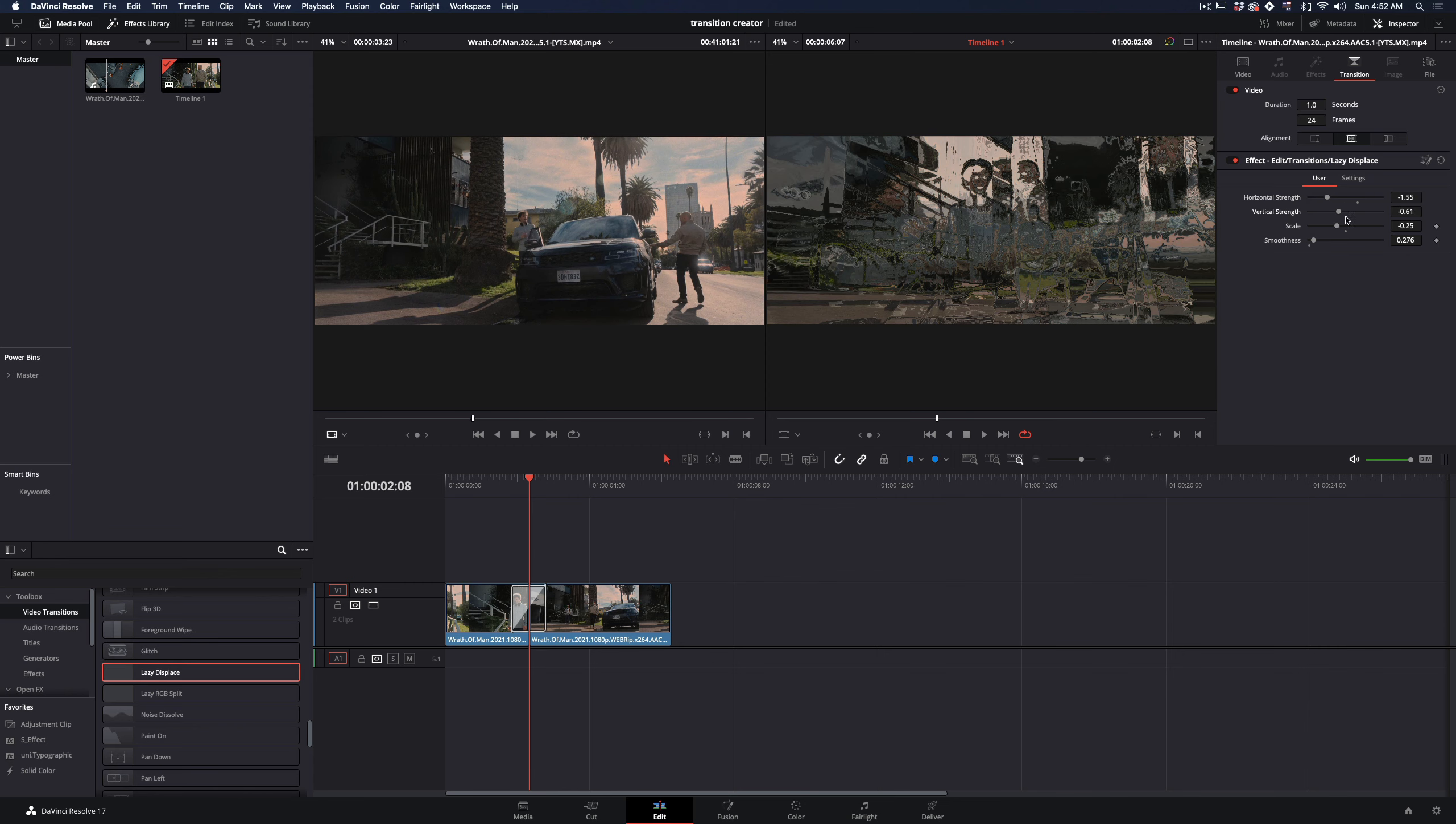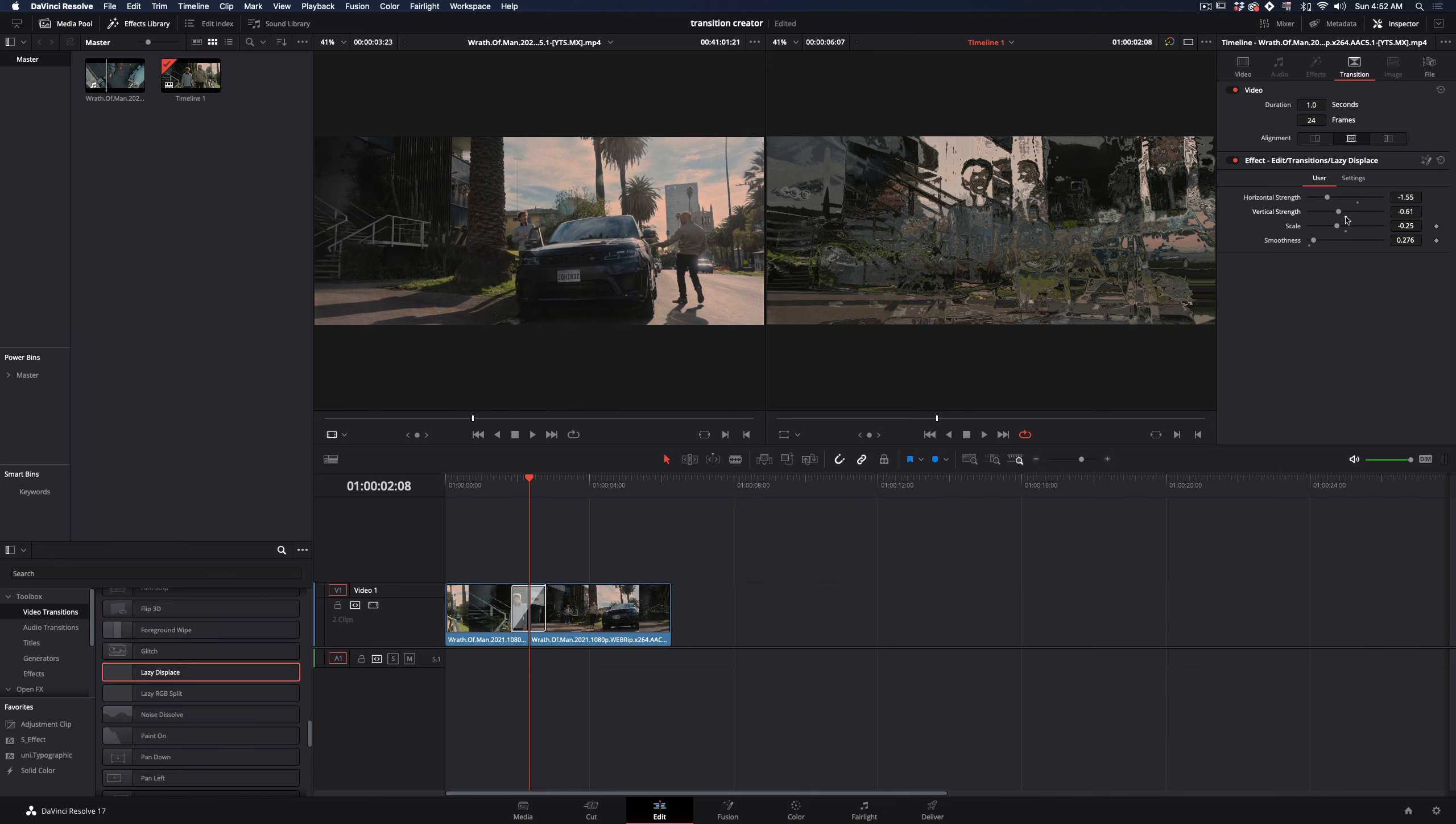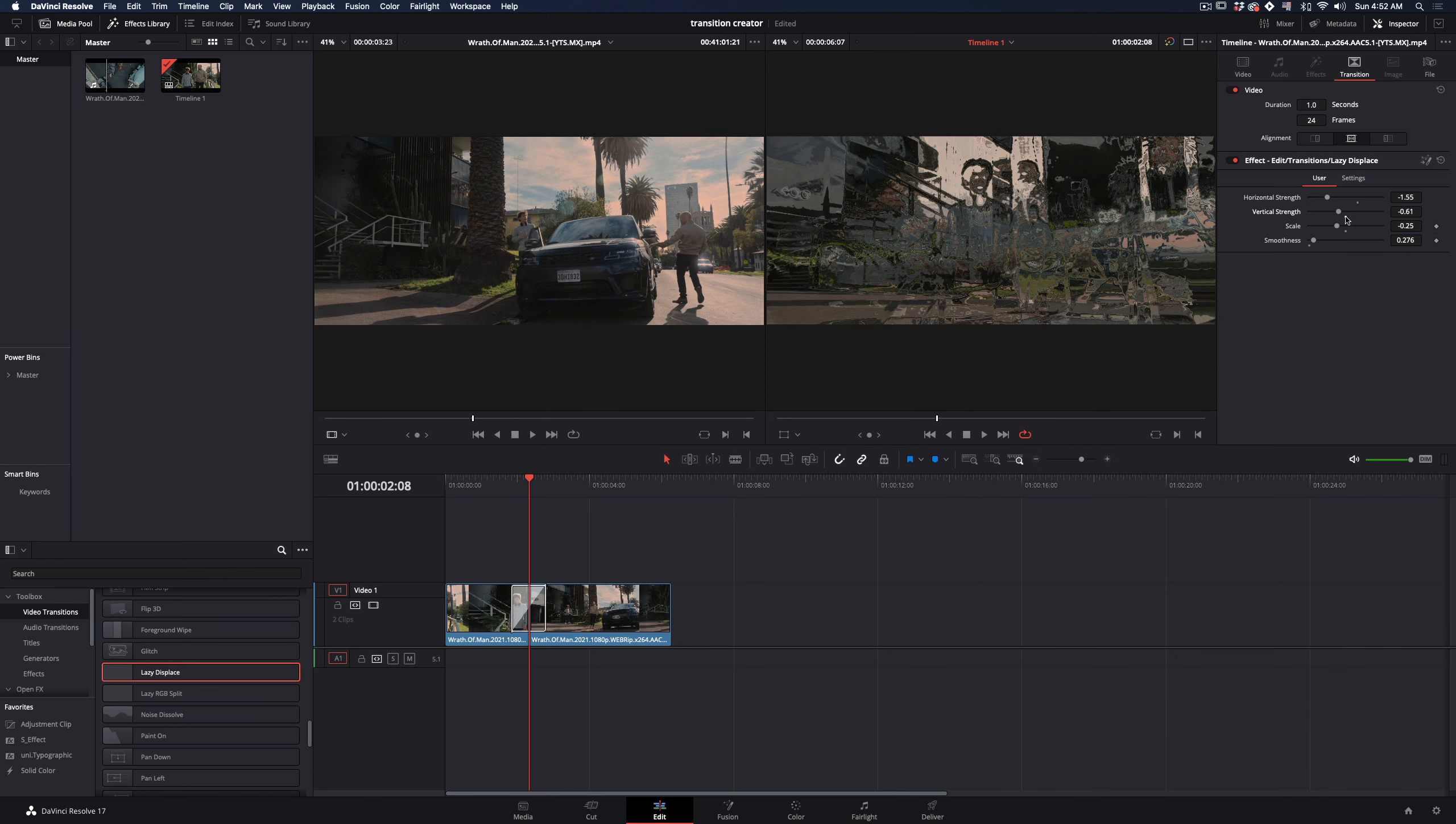Once you've installed the transition, just drag and drop it between your clips, and the settings are there for you to tweak around and create your displacement.